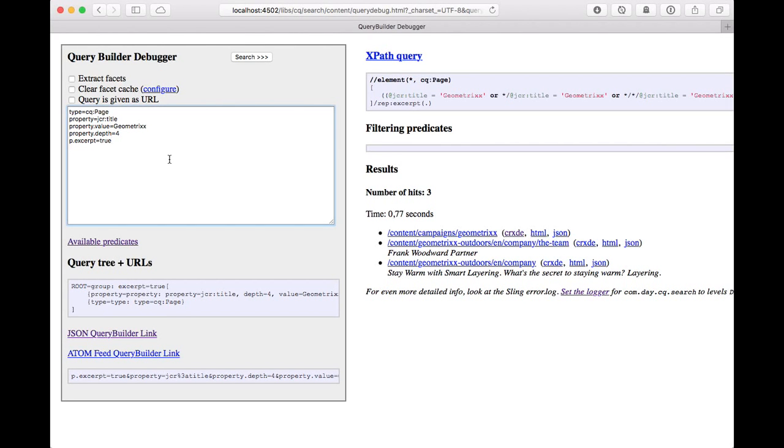These are kind of basic queries and results, and a nice feature of the query builder is it can extract facets for you.